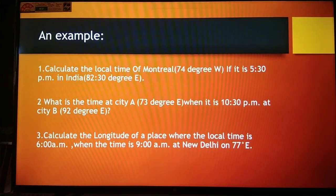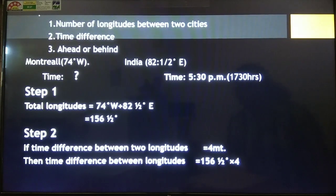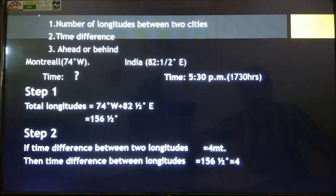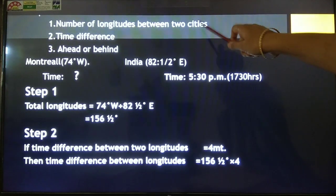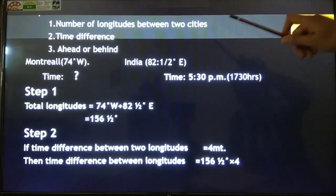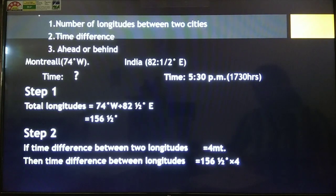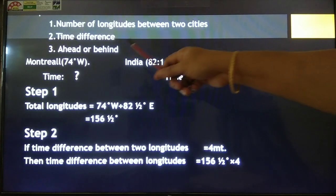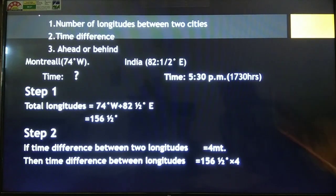To solve these questions, we have to follow three steps. In the first step, we have to find out the total number of longitudes between the two cities. In the second step, we have to find out the total time difference between the two cities. In the third step, we have to find out whether the time is ahead or behind. In the first question, Montreal and India are situated in two different hemispheres.